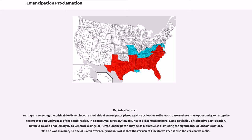Perhaps in rejecting the critical dualism of Lincoln as individual emancipator pitted against collective self-emancipators, there is an opportunity to recognize the greater persuasiveness of the combination. In a sense, yes, a racist and flawed Lincoln did something heroic, and not in lieu of collective participation, but next to and enabled by it. To venerate a singular great emancipator may be as reductive as dismissing the significance of Lincoln's actions. Who he was as a man, no one of us can ever really know. So it is that the version of Lincoln we keep is also the version we make.